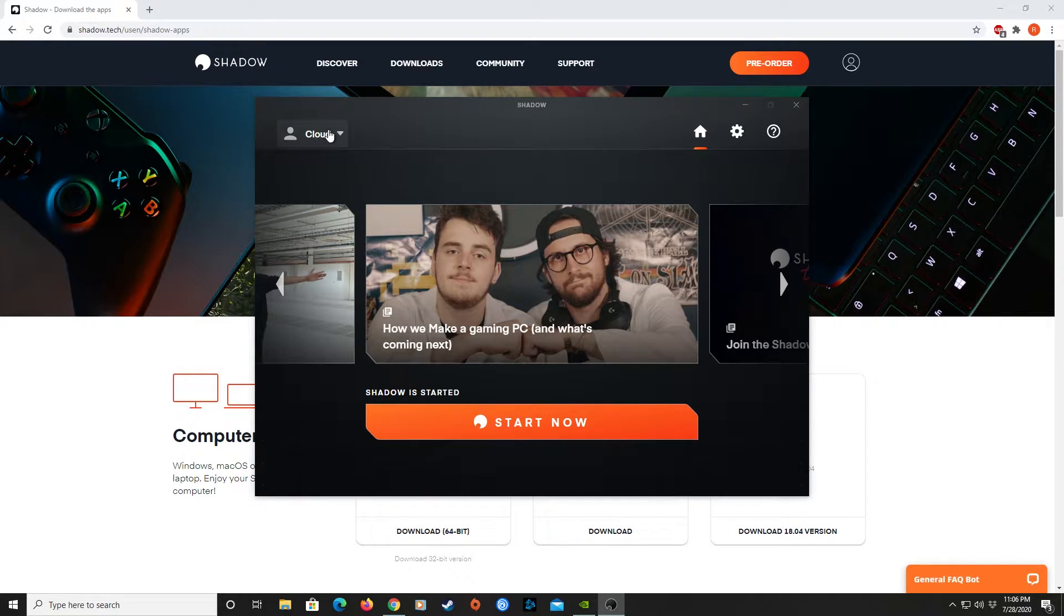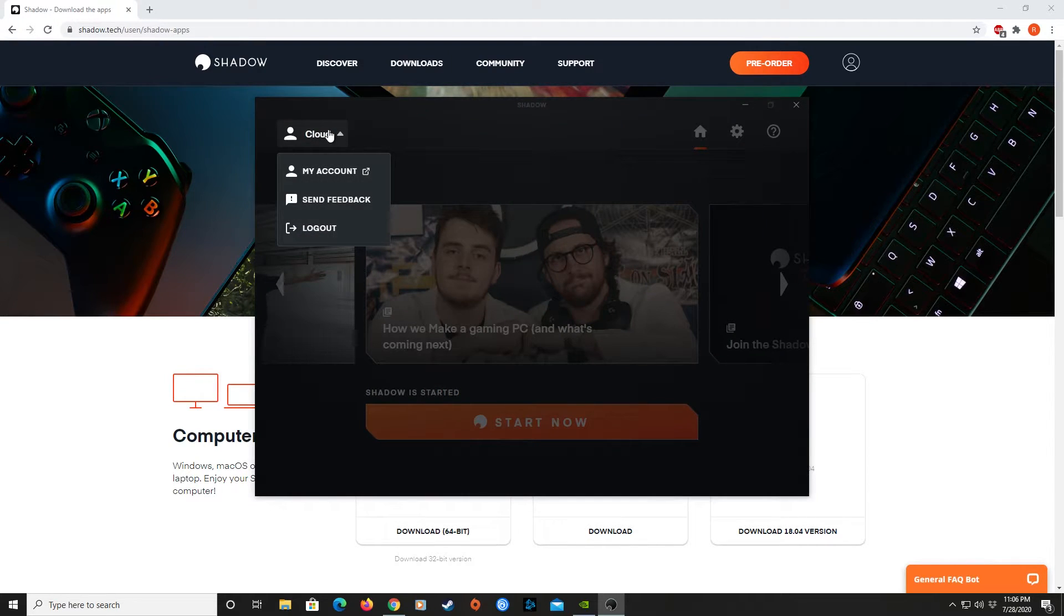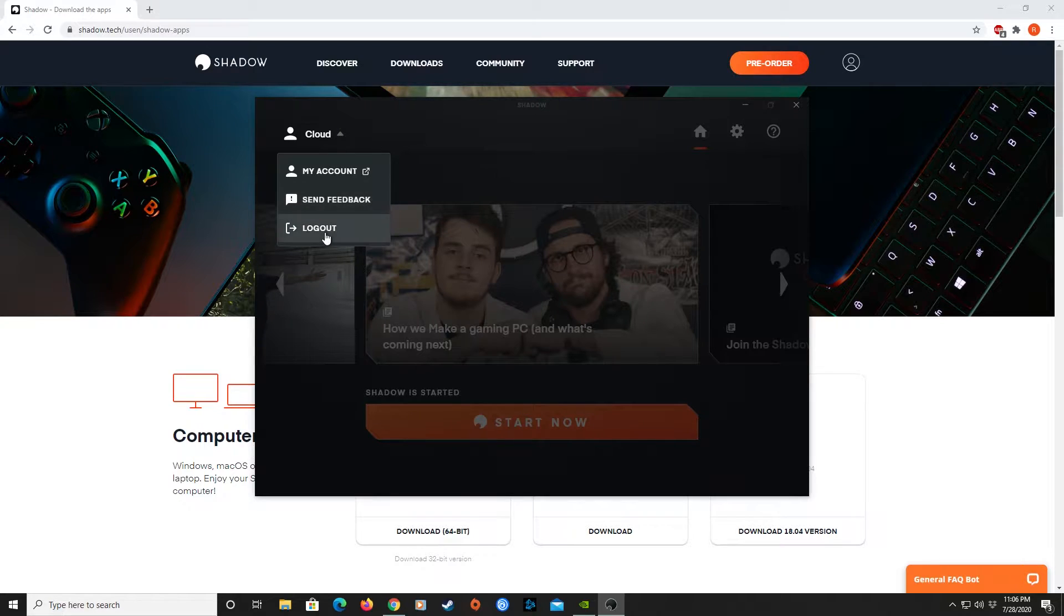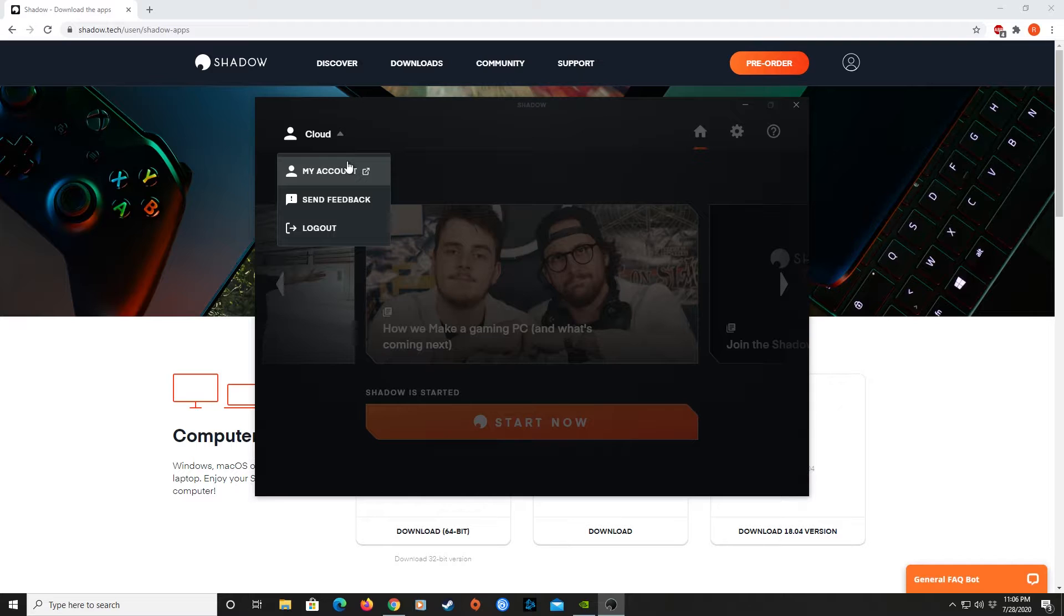The Person icon in the top left corner is your User's Settings dropdown. This will give you the ability to change your account settings, send feedback to the developers, or simply log out of Shadow.